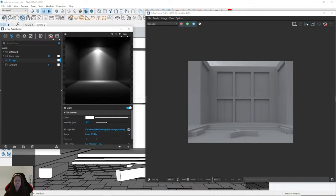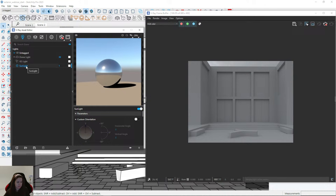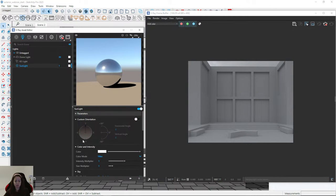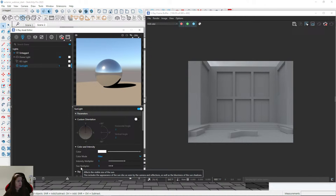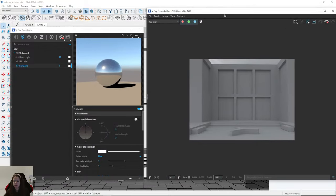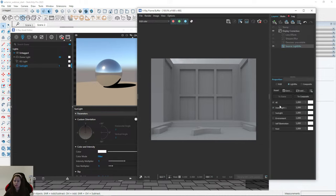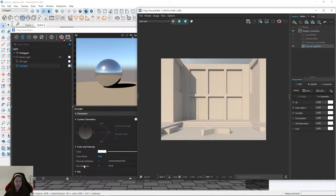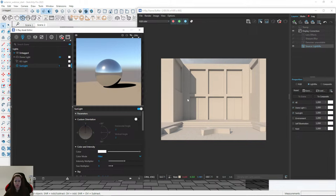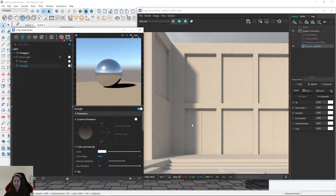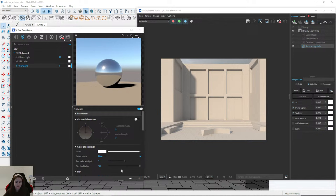Now I will work with sunlight. Here I have sunlight properties: color, color mode, intensity, and size multiplier. The most important is intensity — I'll leave it at 1. The size multiplier is the size of the sun: if it's set to 1 I have very sharp shadows, and if I increase it to 10 the shadows become blurry. Mostly I increase it to 10, 20, or 30 to have blurry shadows — I think it looks very natural.